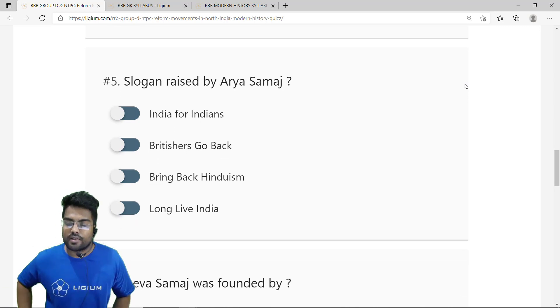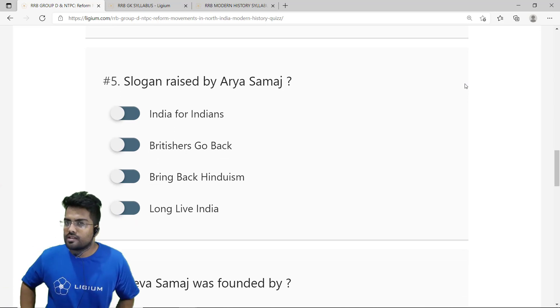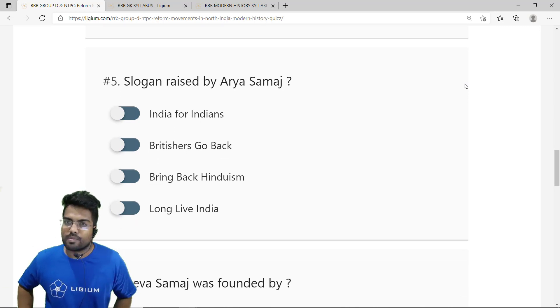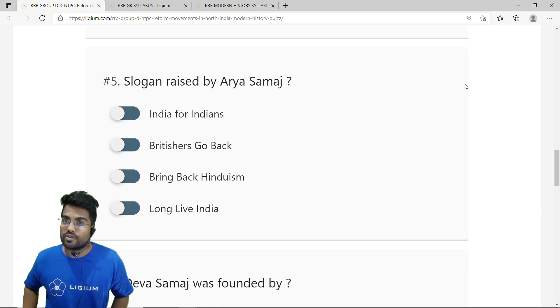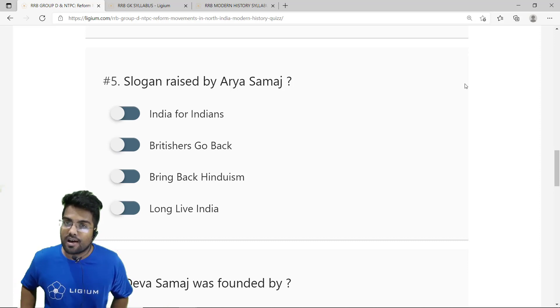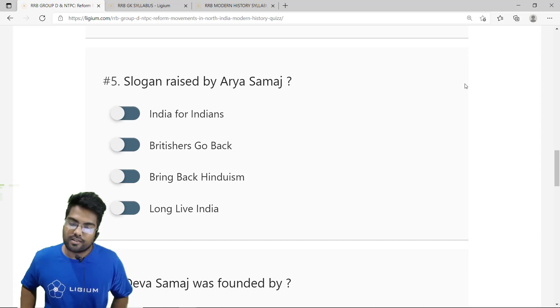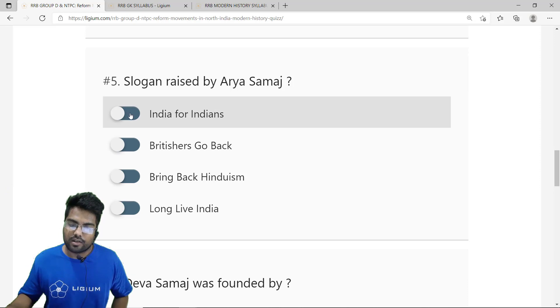The fifth question is about the slogan raised by Arya Samaj. The important slogan raised by Arya Samaj under the leadership of Dayanand Saraswati was 'India for Indians.' The correct answer is option A — India for Indians.